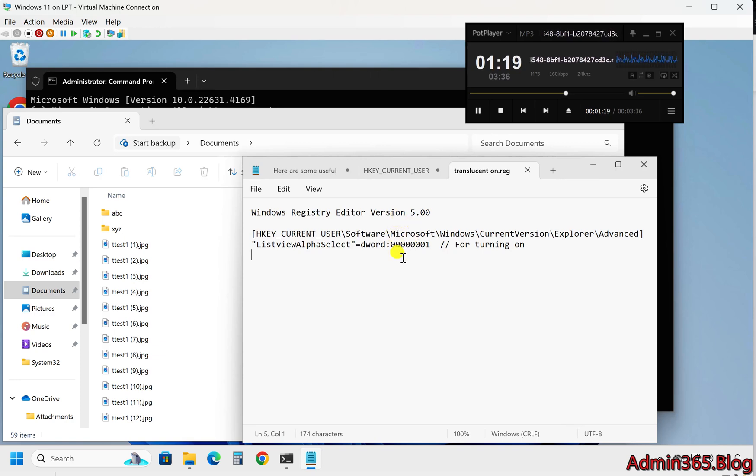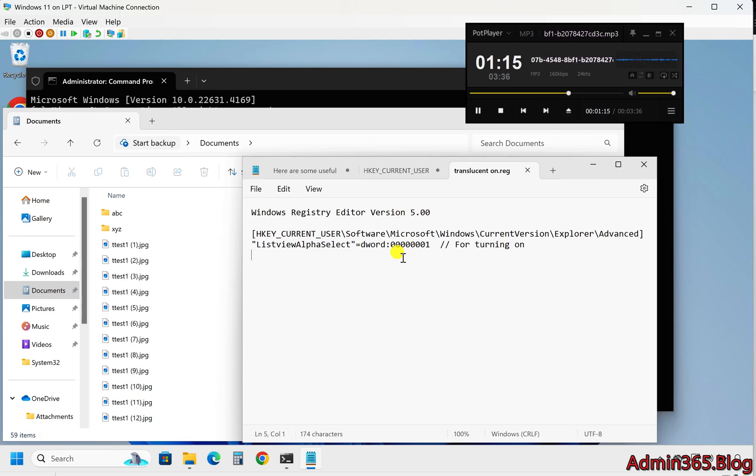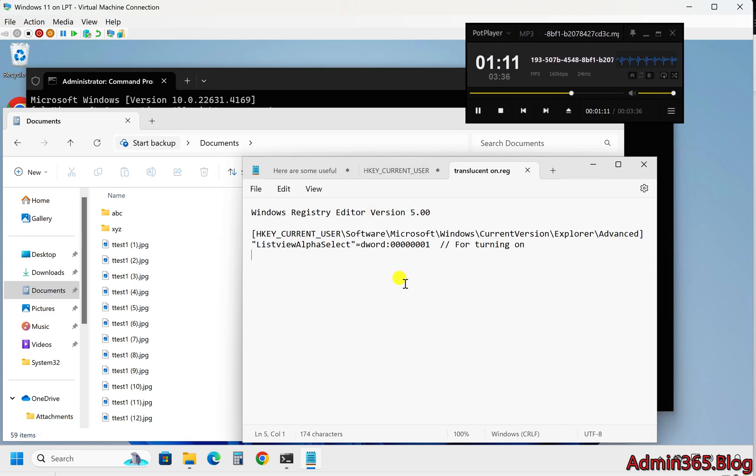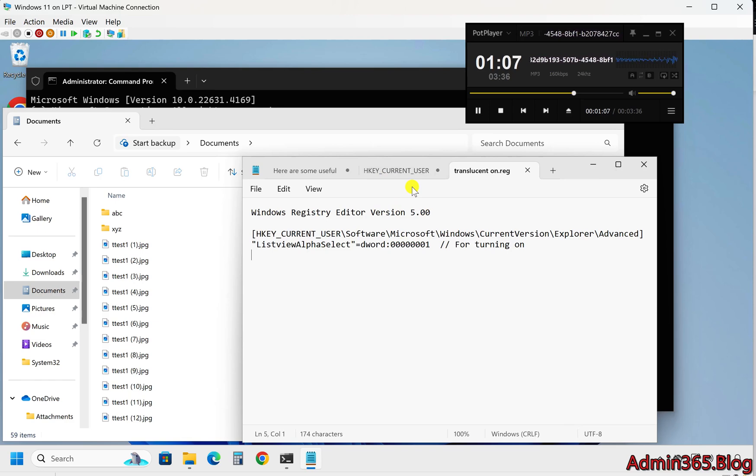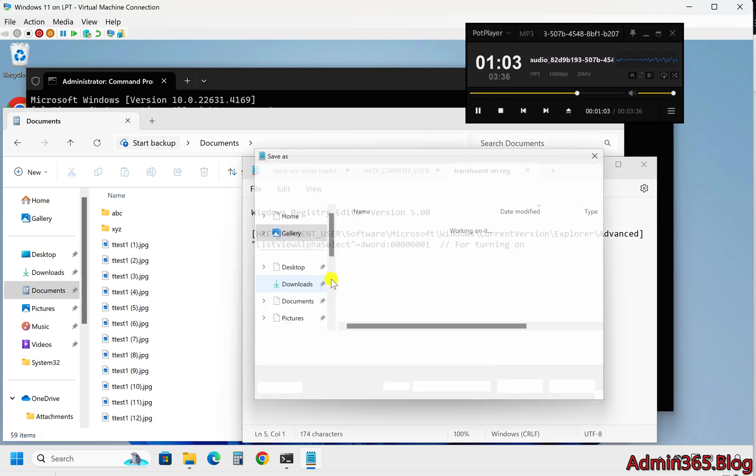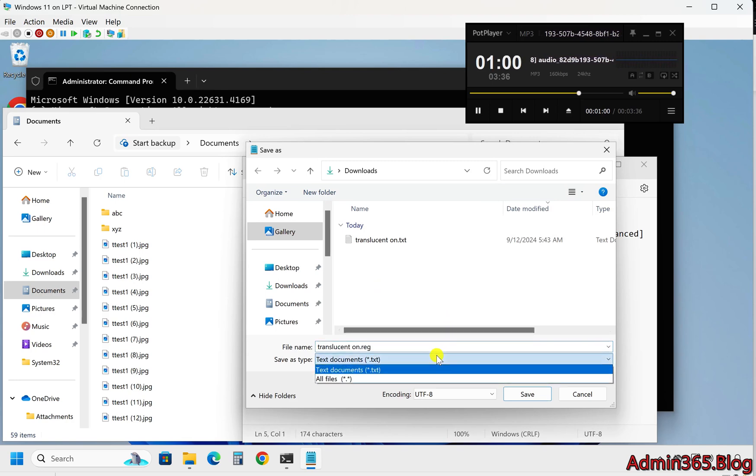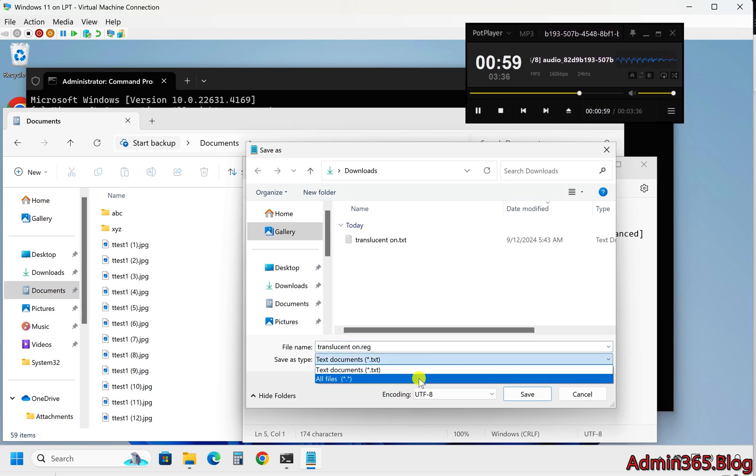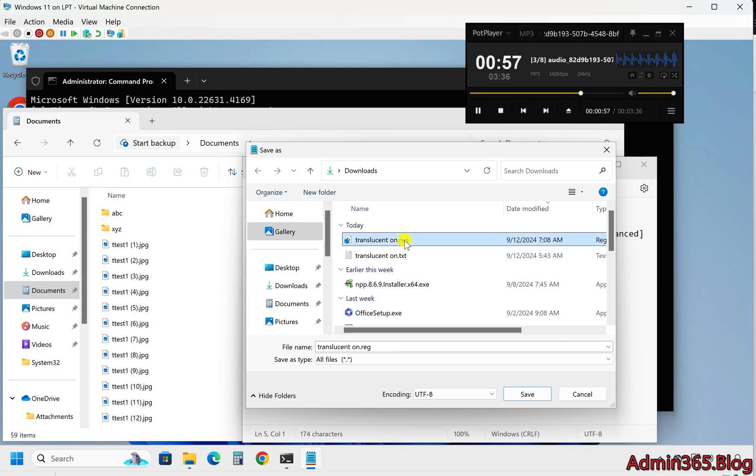[HKEY_CURRENT_USER\Software\Microsoft\Windows\CurrentVersion\Explorer\Advanced] "ListViewAlphaSelect"=dword:00000001 for turning on, or dword:00000000 for turning off. Two, save the file with a .reg extension, e.g. translucent_rectangle_on.reg for turning it on and translucent_rectangle_off.reg for turning it off.